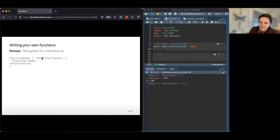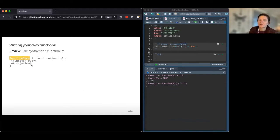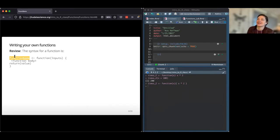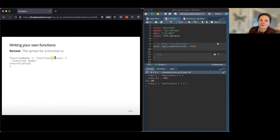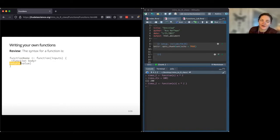To review the syntax for a function: on the left-hand side, give the function a new name — be careful not to use a name that already exists, so don't make a new function called 'filter' as that would cause issues. Assign it using the function keyword and give it specific inputs. Then you have the body, which uses those inputs to do something. Finally, return the value you created.